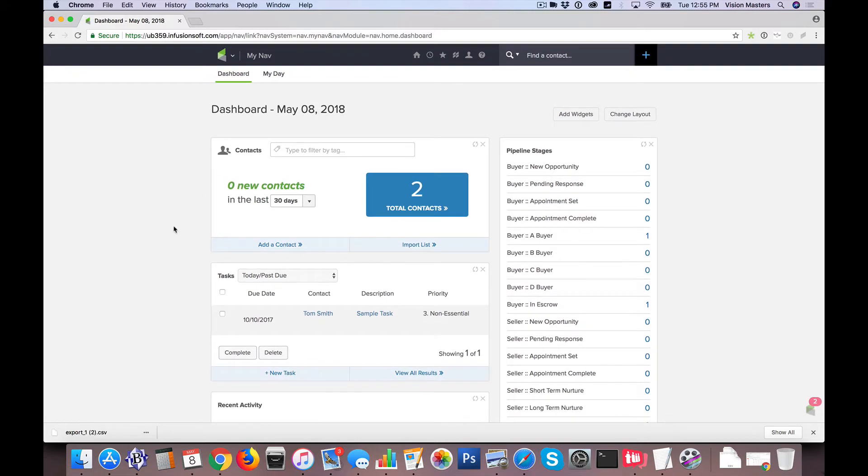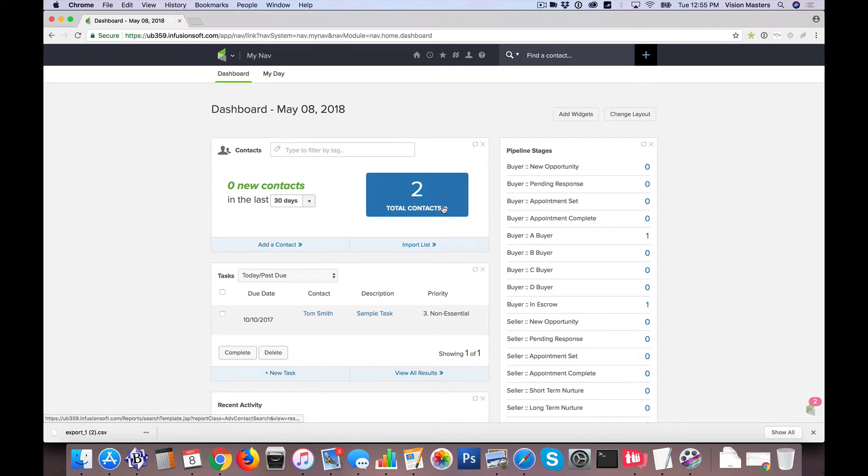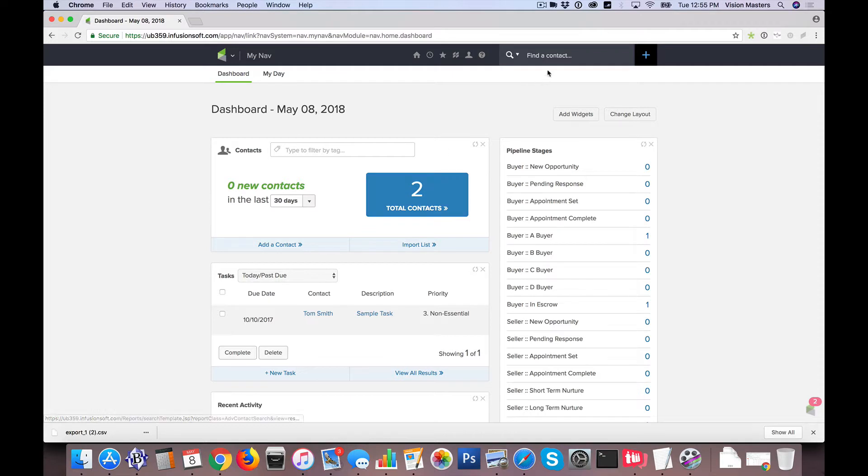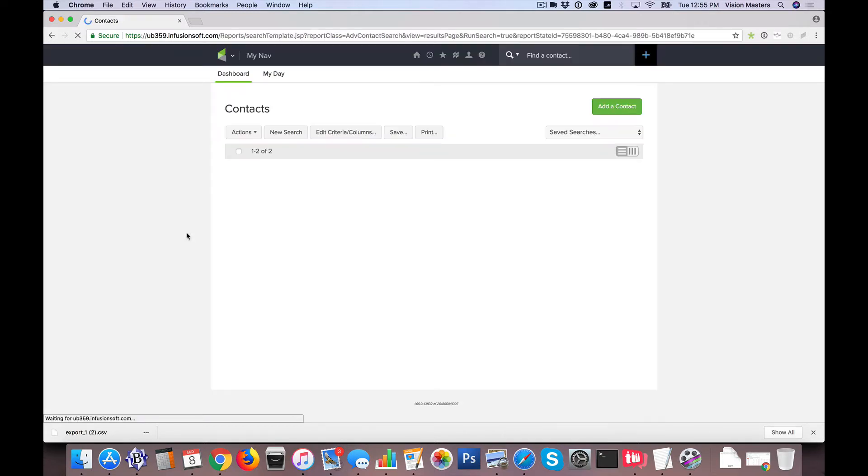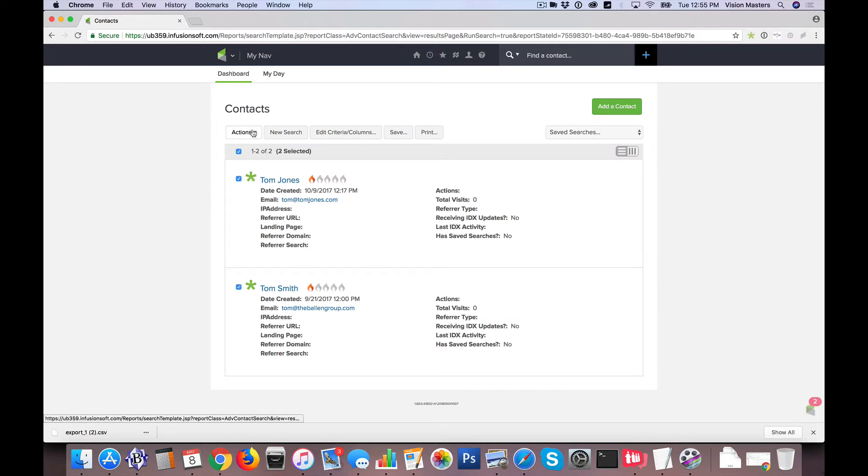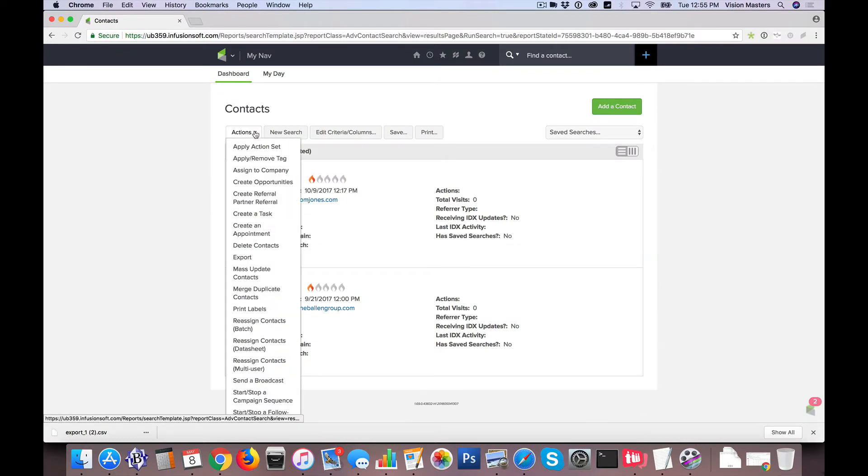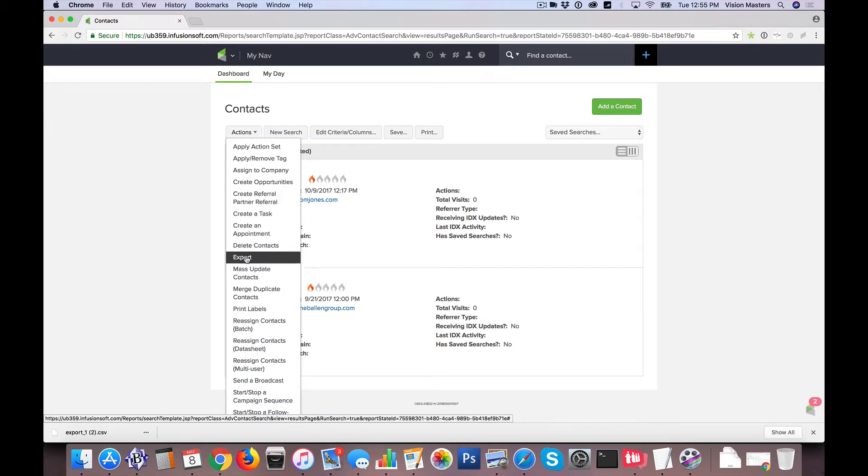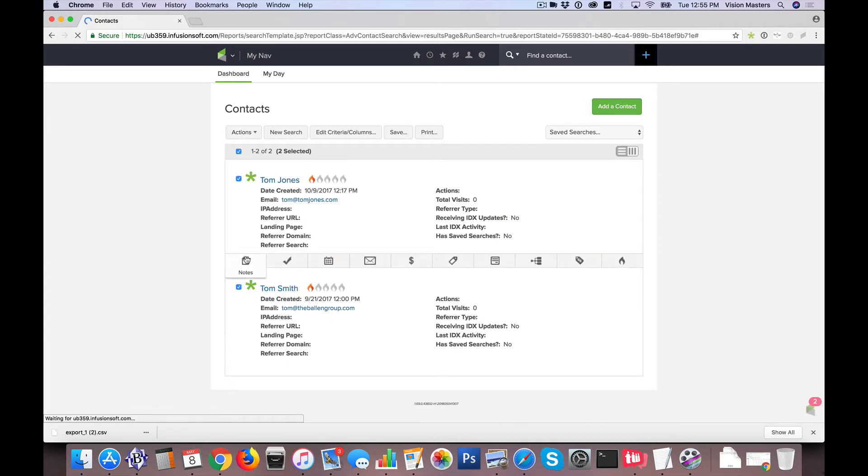So in Infusionsoft, one of the best ways to do this is if I locate any number of contacts in the system, whether it's a single contact or multiple contacts, it's going to provide me a result. And in this result, when I select these different contacts, under Actions, I can actually do an export.